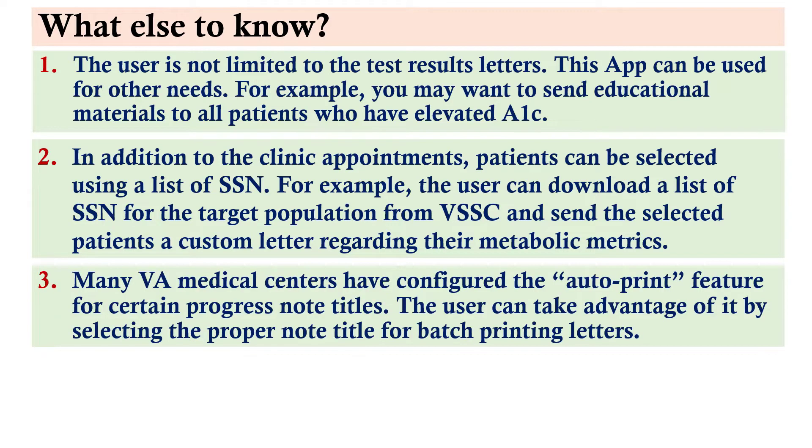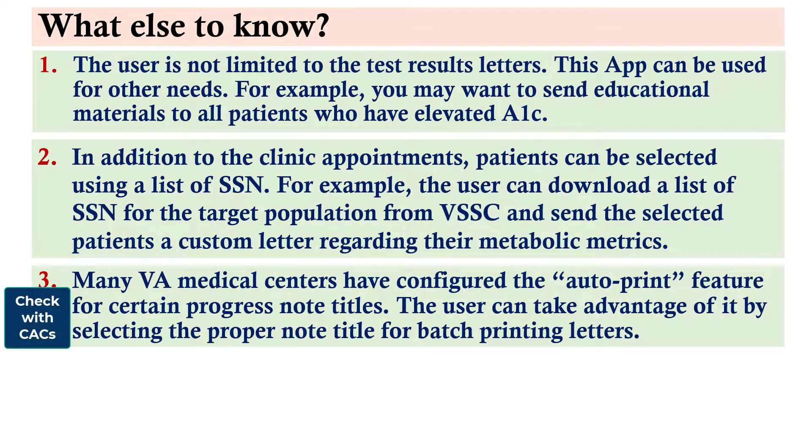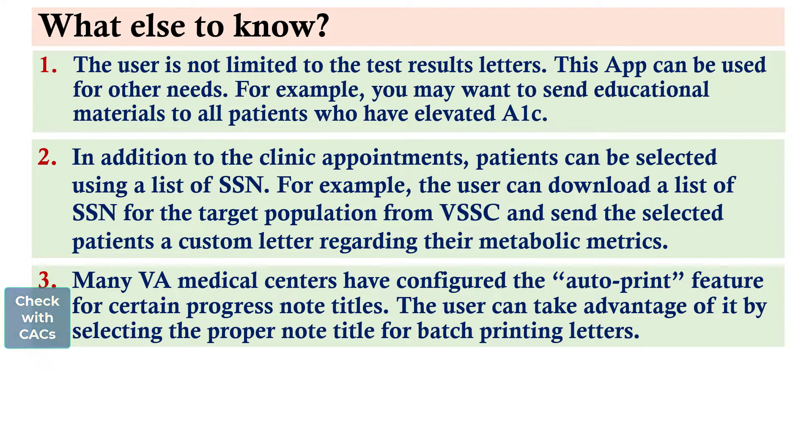Many VA medical centers have configured the auto-print feature for certain progress note titles. The user can take advantage of it by selecting the proper note title for batch printing letters.